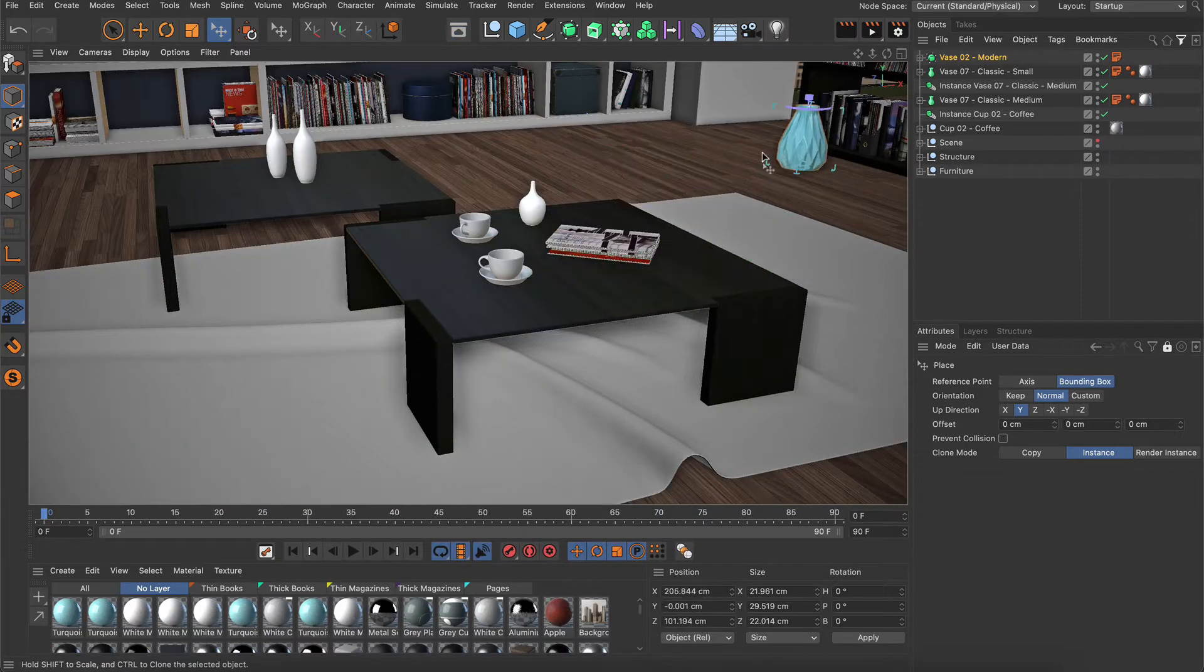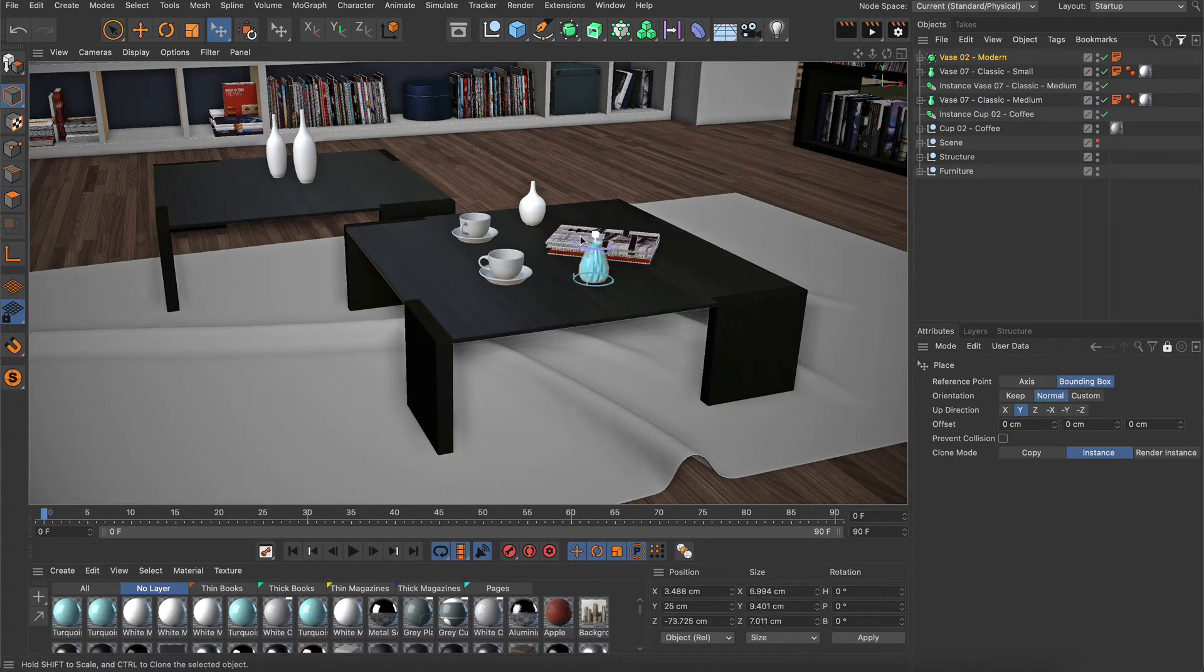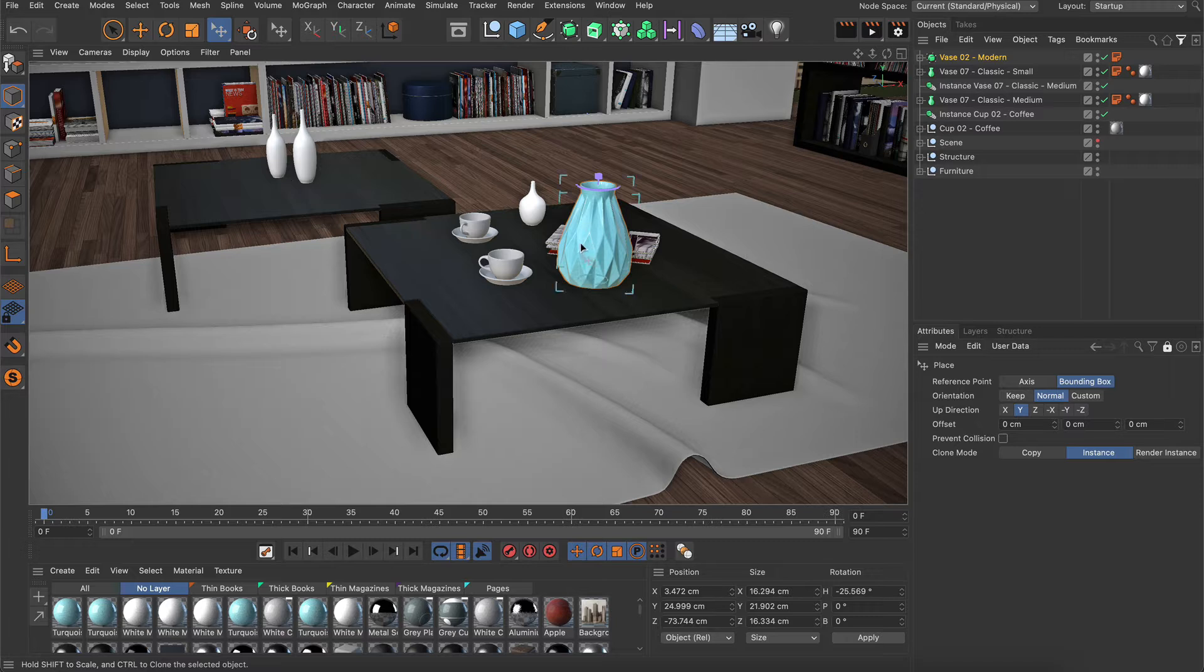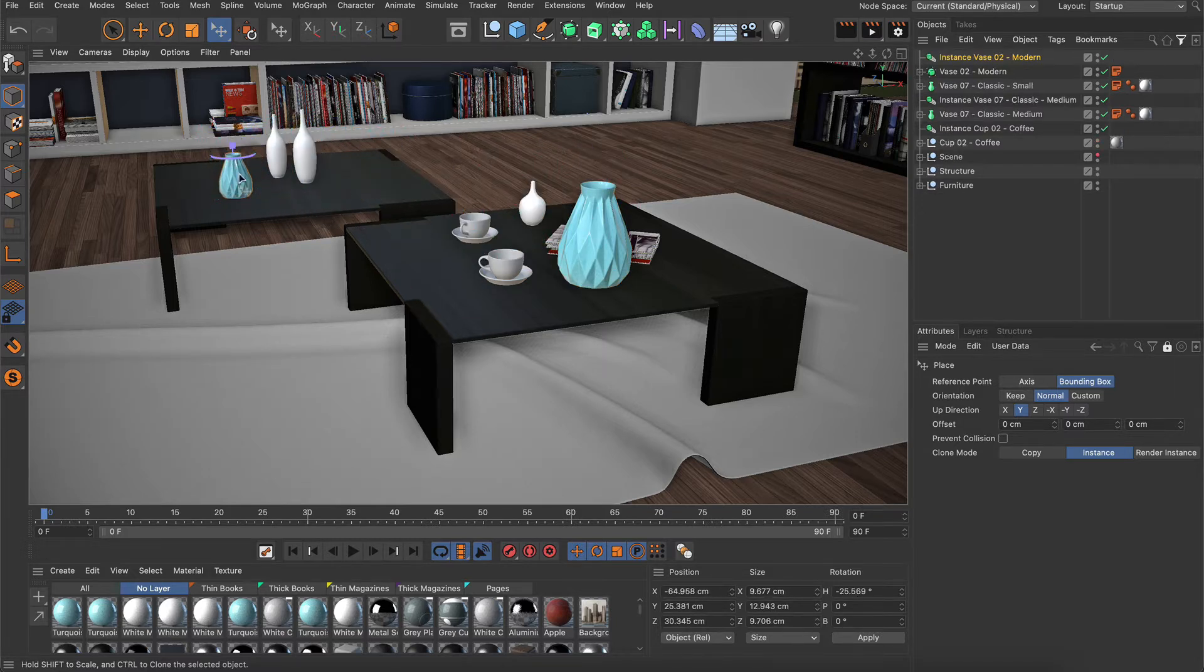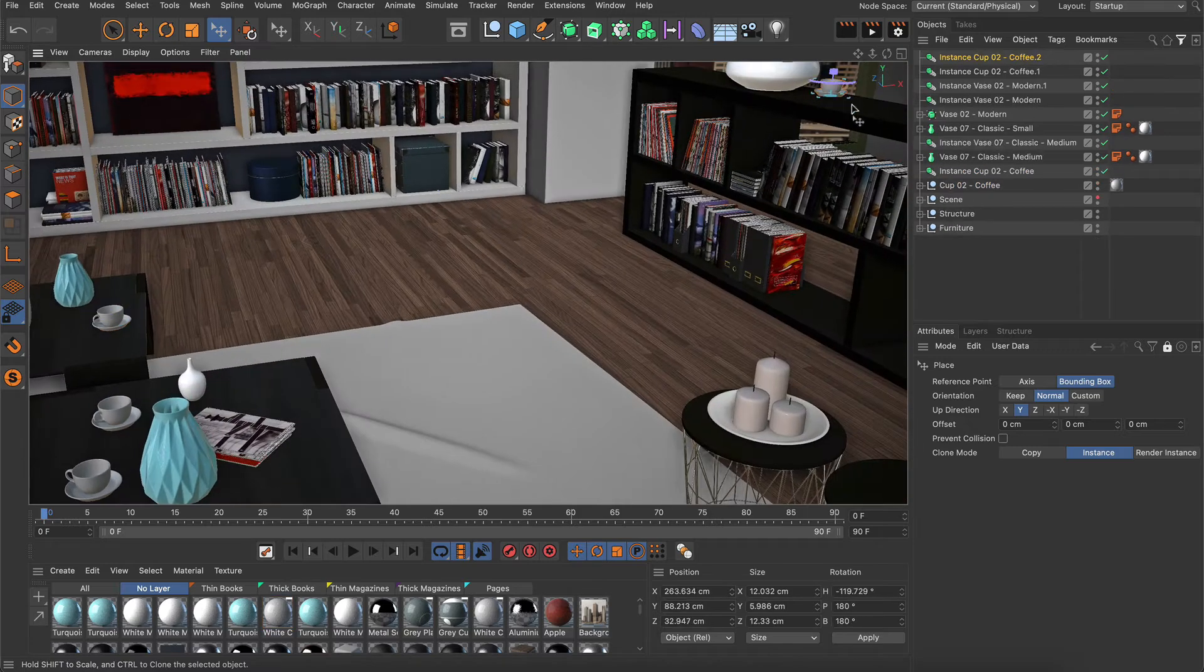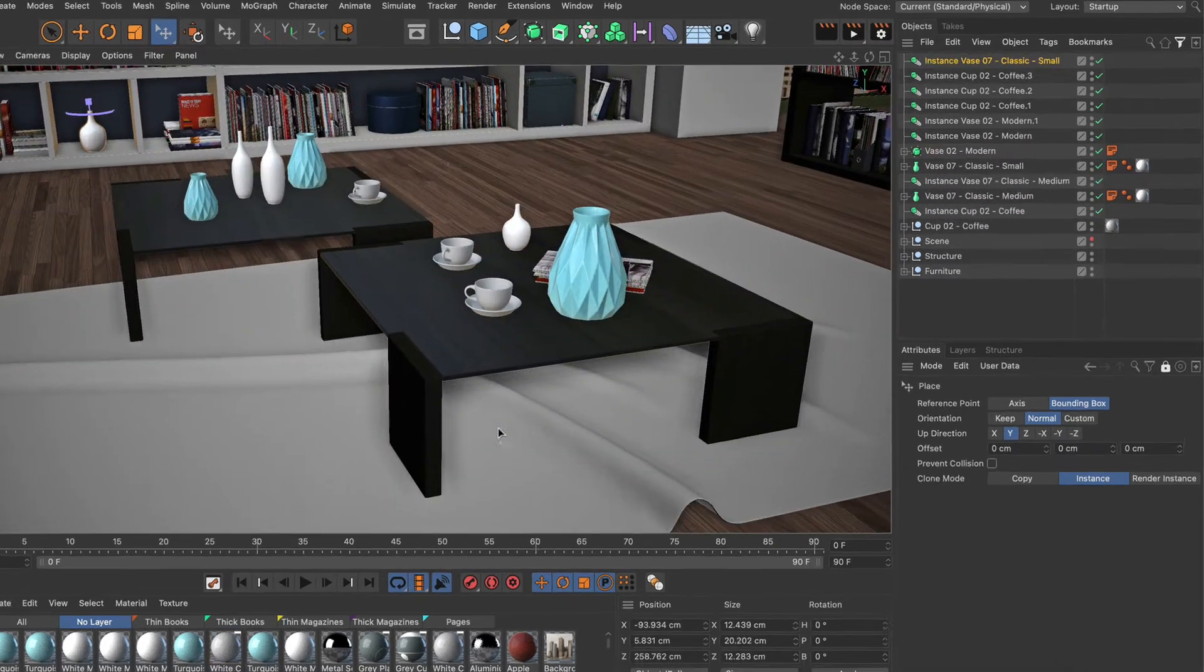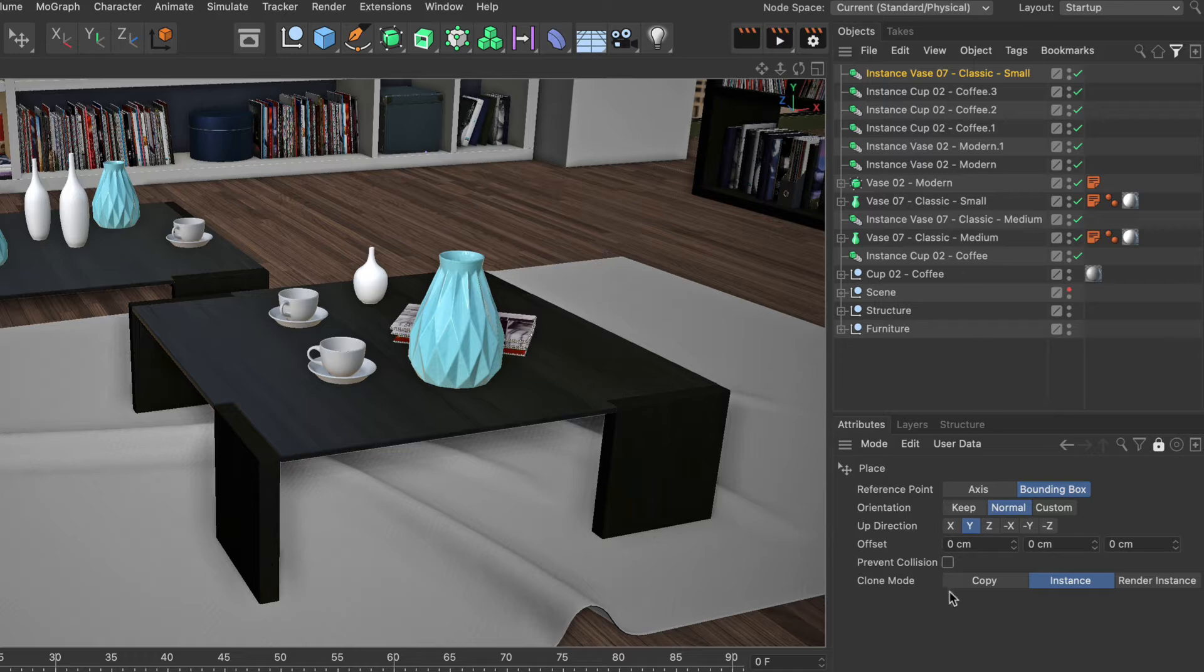You can easily move, scale and rotate objects without switching to another tool. If you want to copy an object just hold down CTRL on a PC or CMD on a Mac while you drag the object. This speeds up the process of populating a scene with objects a lot and you can even define if you want to create instances or full copies.